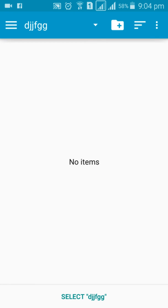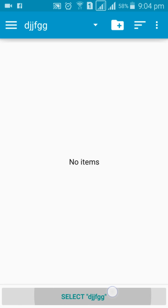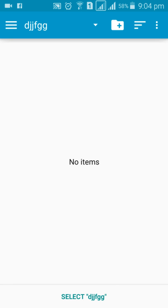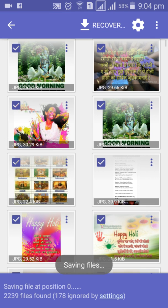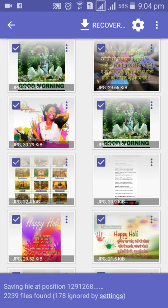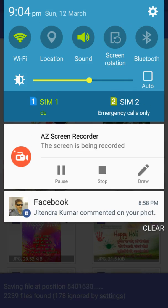Once the folder is created, select the folder, type the folder name, and click OK. Now you can see the file is saving. Thanks for watching my video. If you like it, please subscribe to my channel.